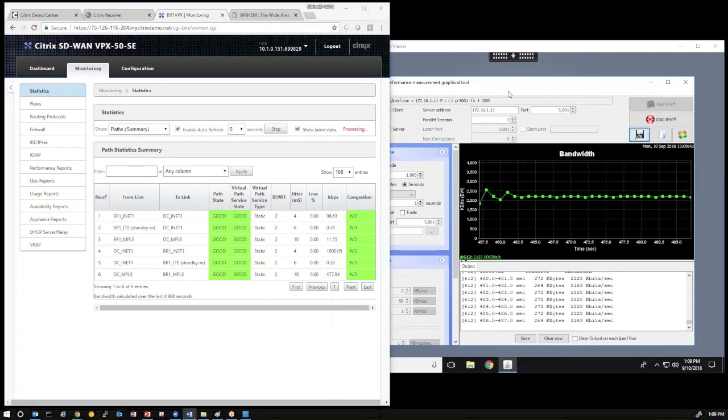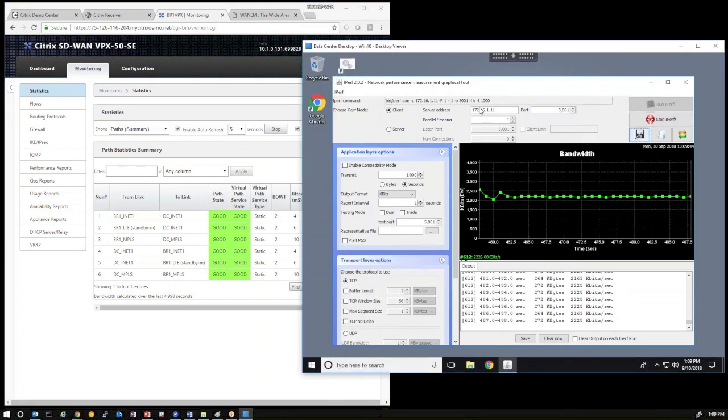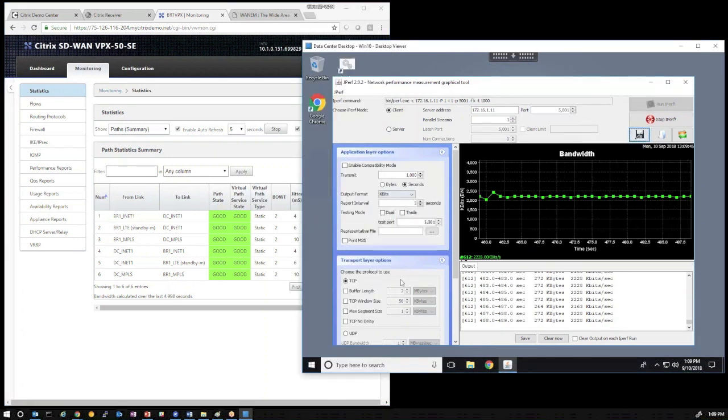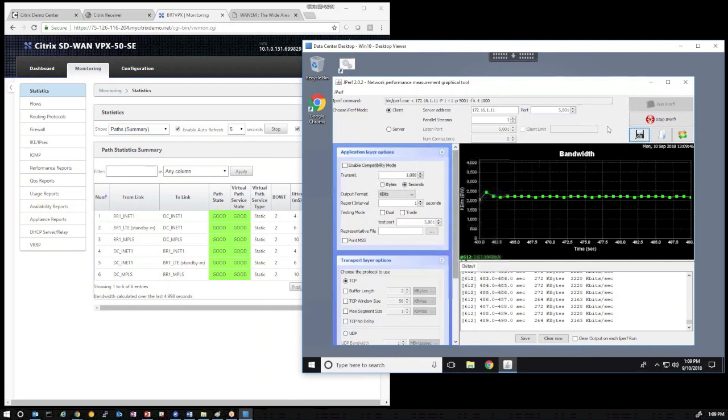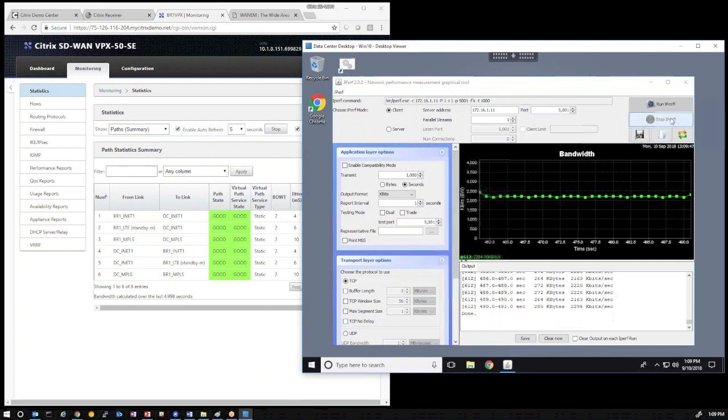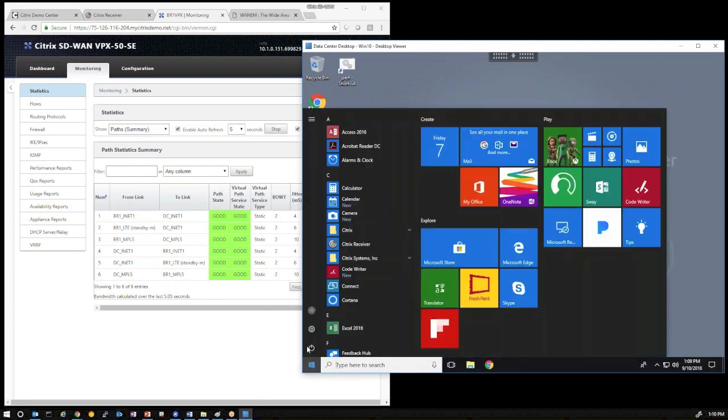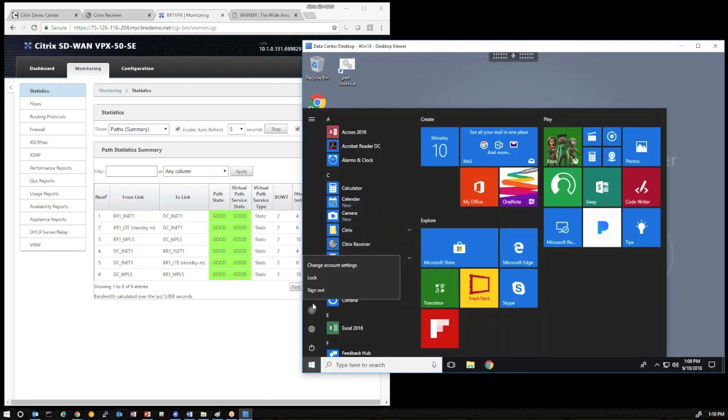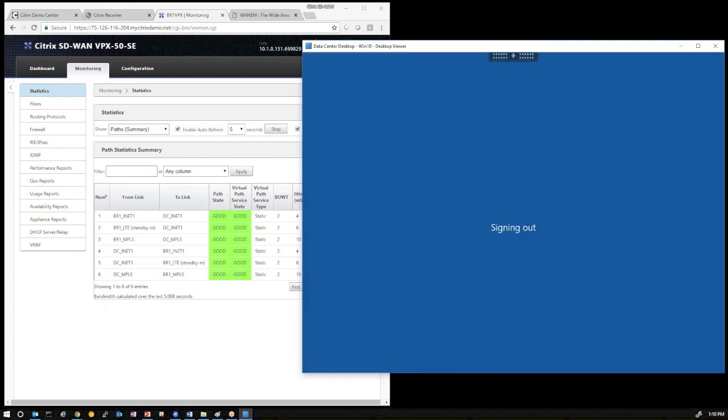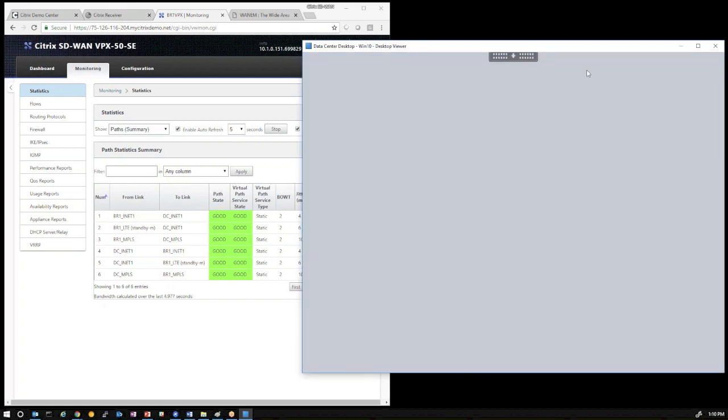So, with the demonstration complete, for Demo Center's sake, you probably want to stop the iPerf session, close that application, and log off properly by clicking on the Start menu, the user account, and do a proper sign-out of the virtual desktop so that the environment is ready for your next demonstration.